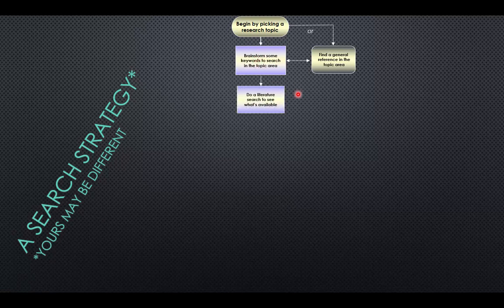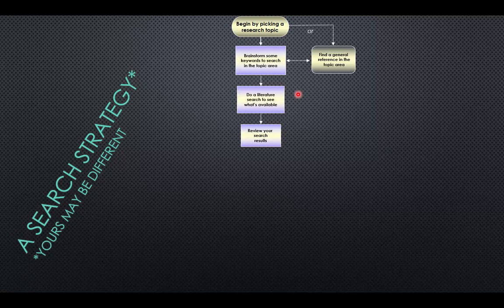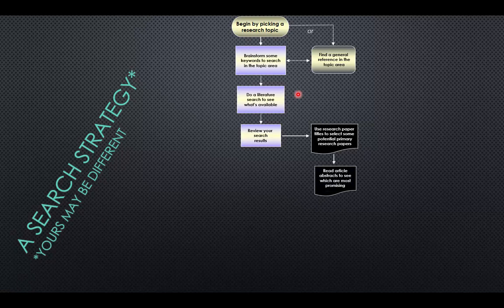Once you've got some keywords, you can start doing your literature search to see what's available. That literature search is going to probably turn out to have thousands of hits, and with that many it's just too much to go through on its own. So you'll want to look through a few of the titles to see if you can find some potential sources that might be useful. If you find titles you're interested in, read the article abstract — a summary of what the project is, why they did it, what techniques they used, and what conclusions they drew.